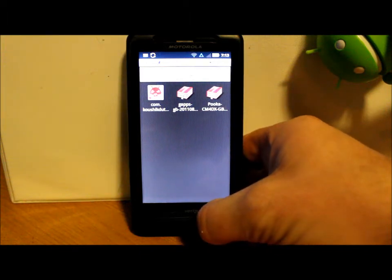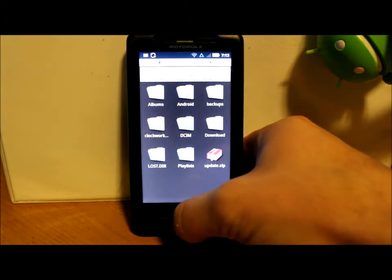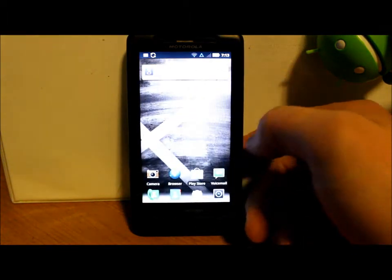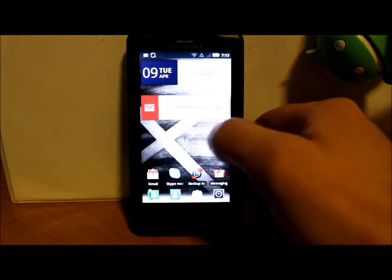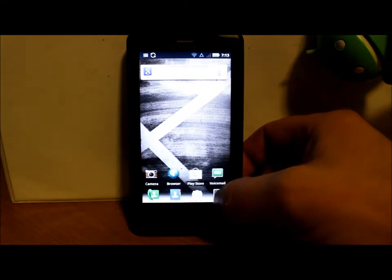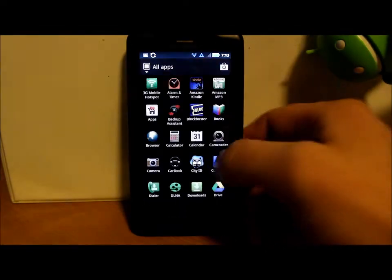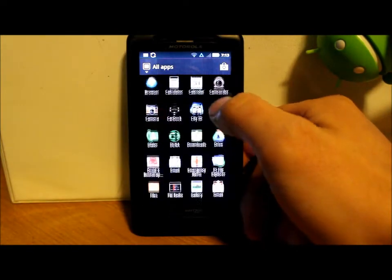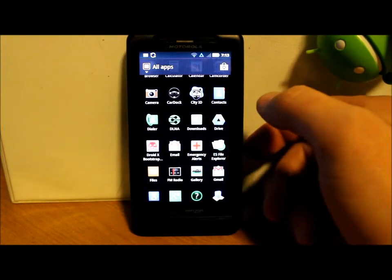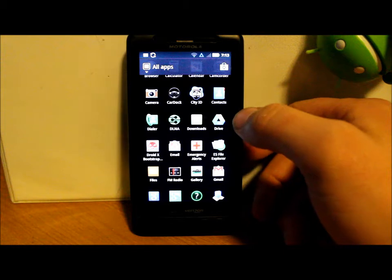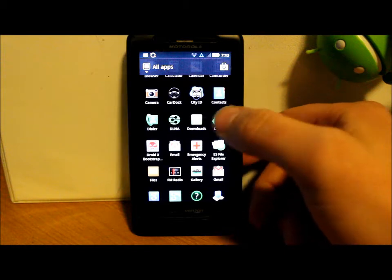So to do this, you have all that on your phone, we're going to go ahead and go into Bootstrap Recovery. If you guys don't know how to get super user or Bootstrap installed, I have videos on that.